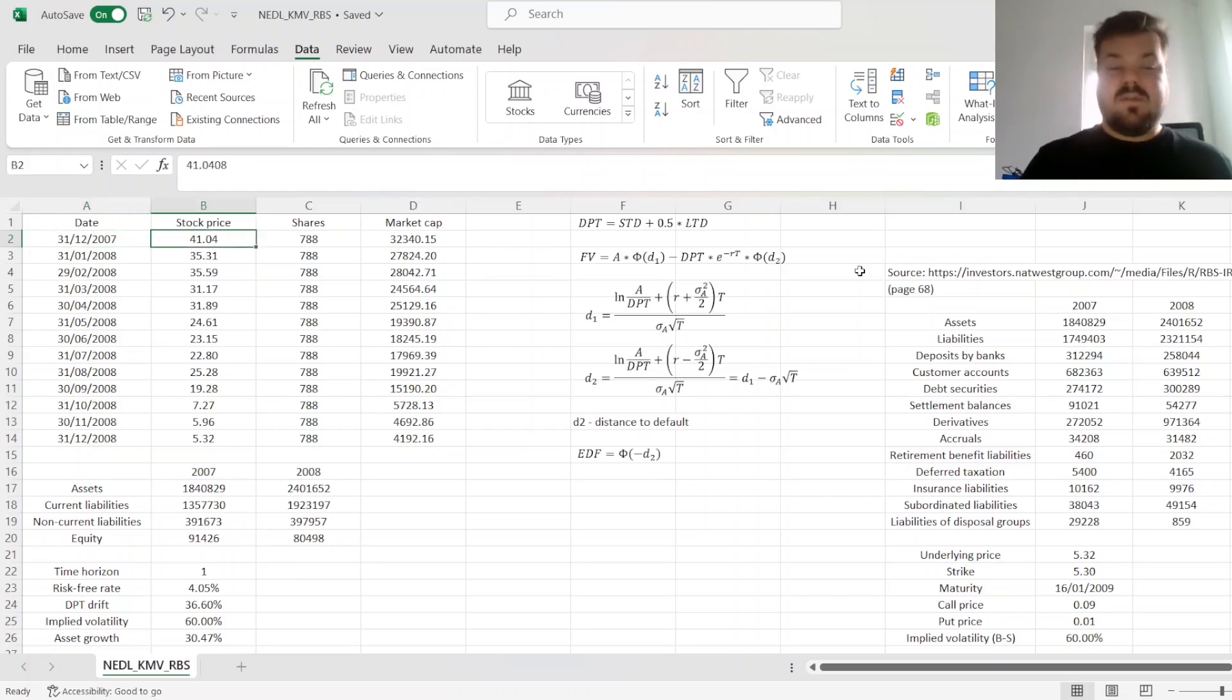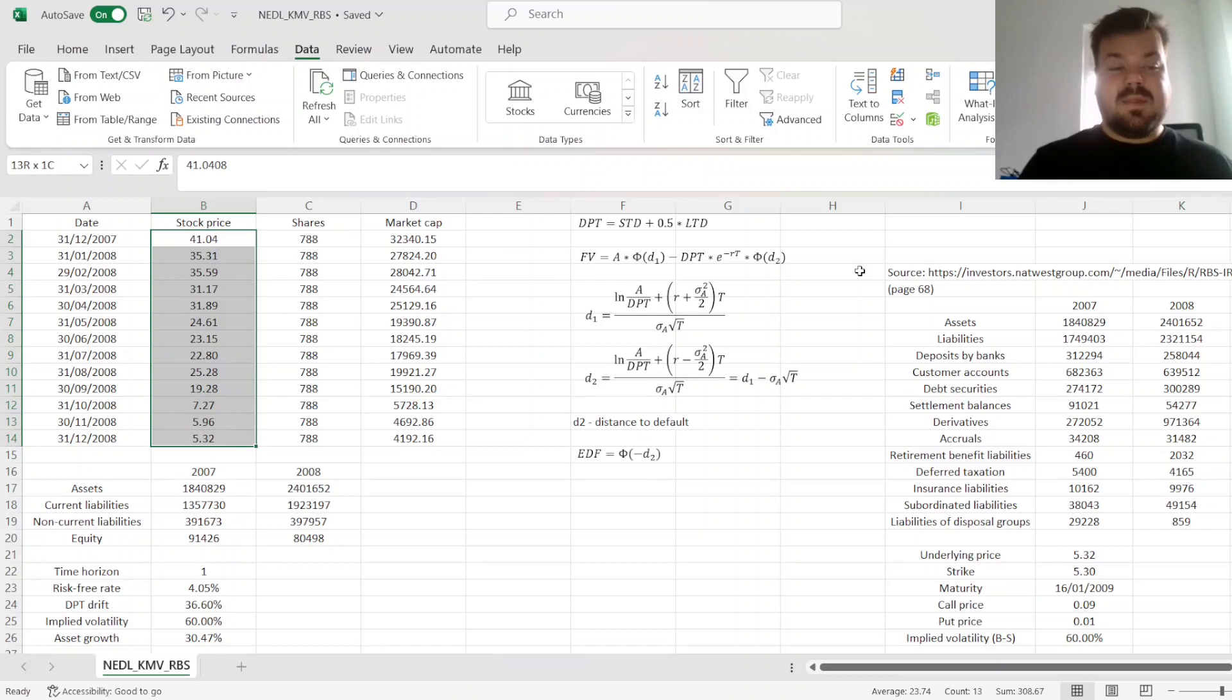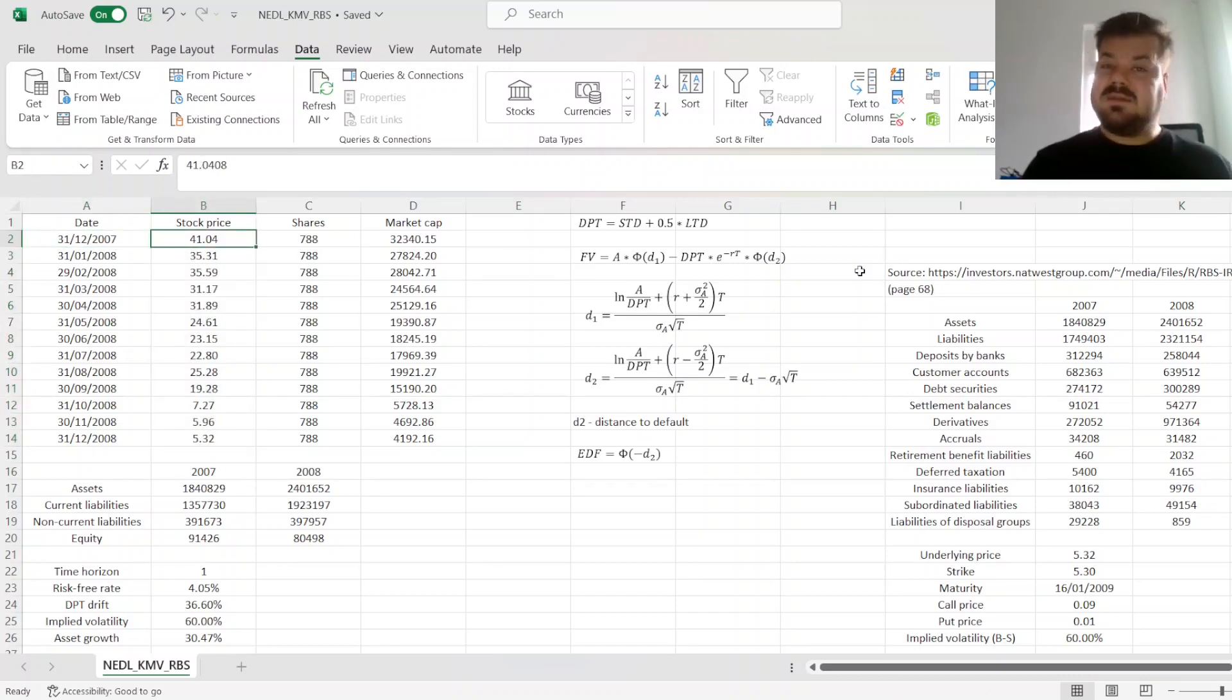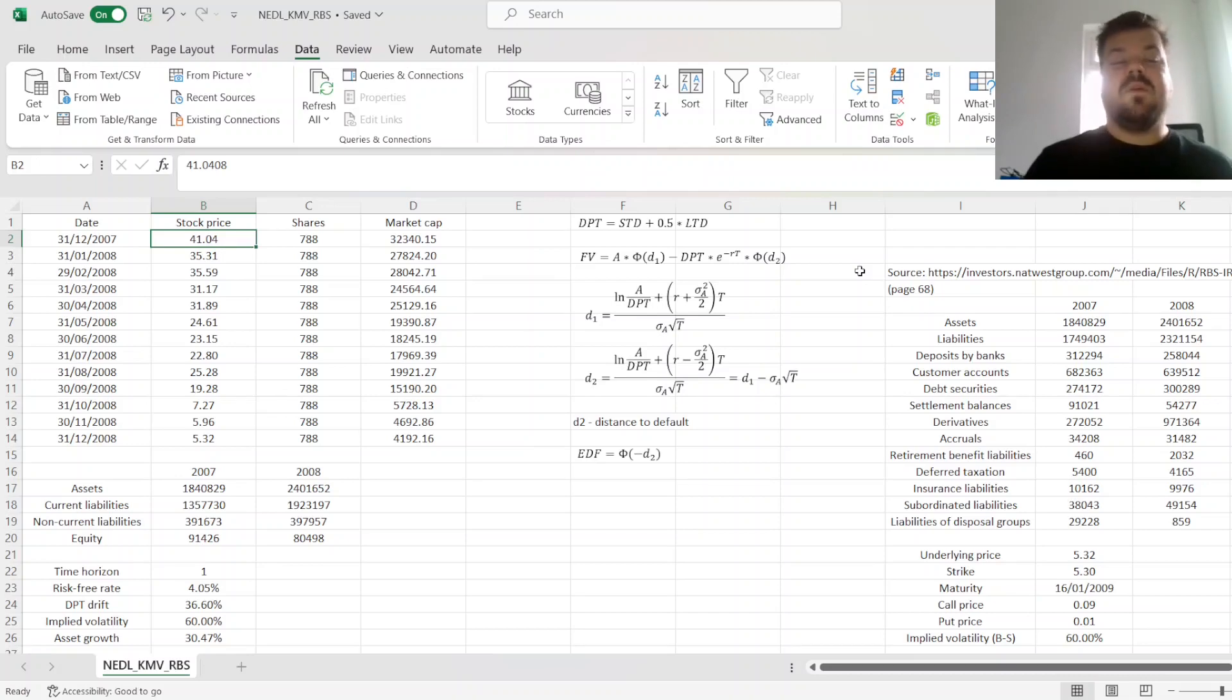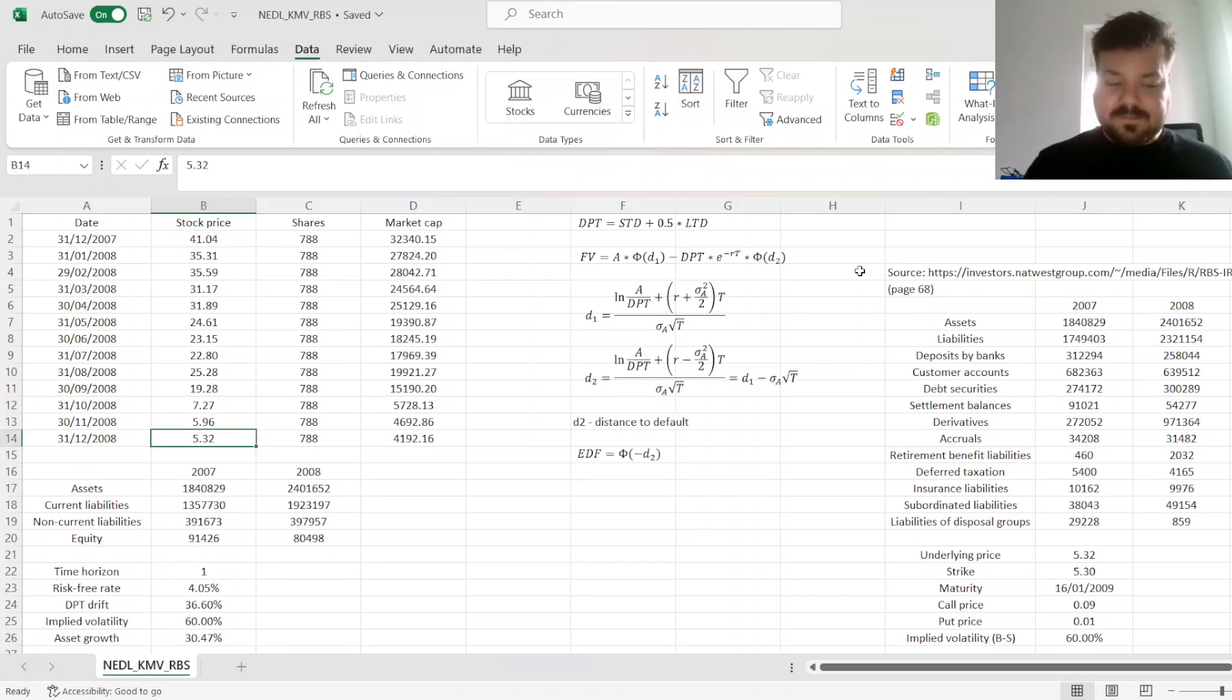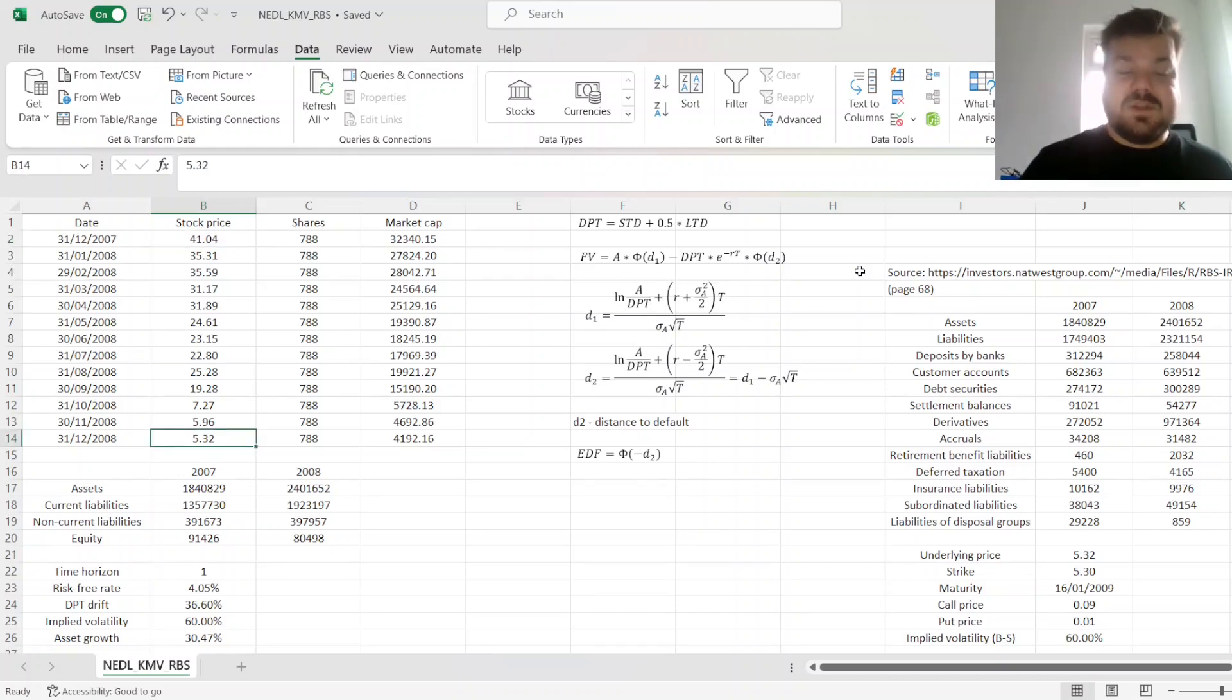Here we have got stock prices at month-ends, throughout 2007-2008, and we can see that the performance of Royal Bank of Scotland was not particularly great. The stock price started at around £41 per share, and plunged to £5.32 per share by the end of 2008.